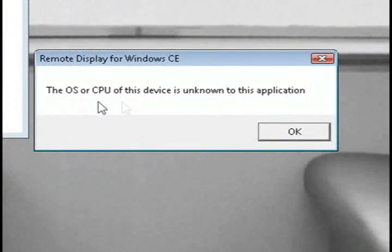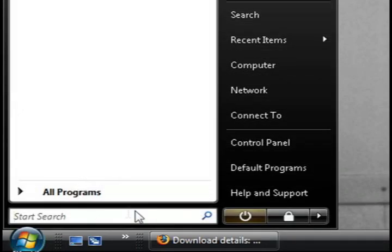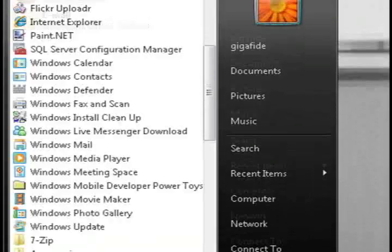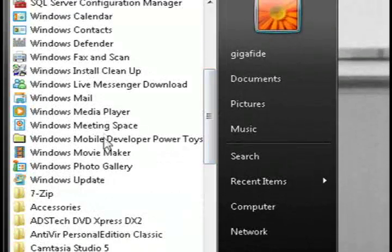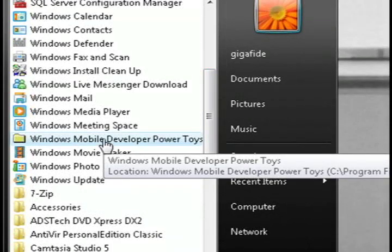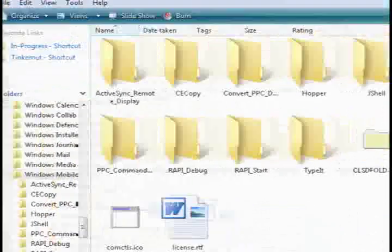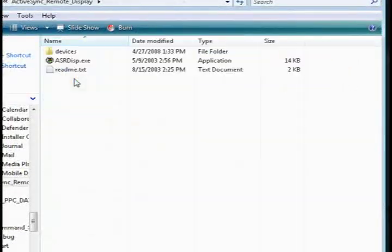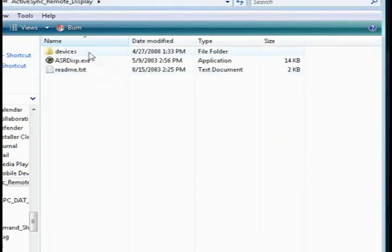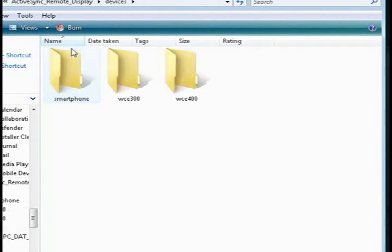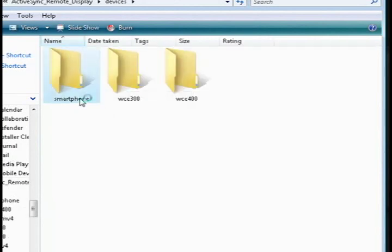And if you get this error like I did, here's a quick little work around. Just go to start, all programs, and go to the Windows mobile developer power toys folder. And then go to active sync remote display, devices, and either select the WCE400 folder or the smartphone folder.